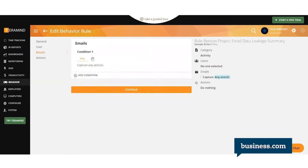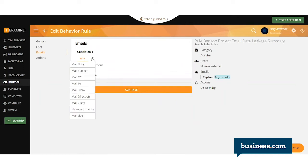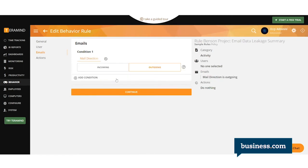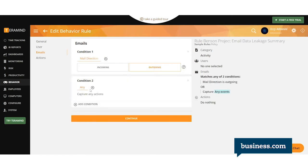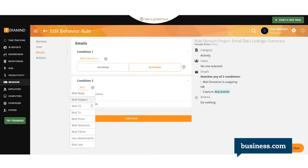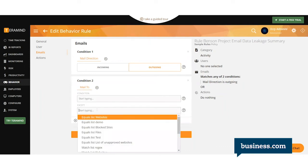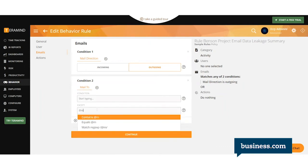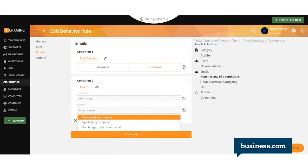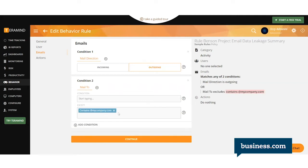Here's where you'll be able to really customize the rule. You can add a ton of different conditions to it. Here we'll say when the mail direction is outgoing. When the mail is going to, we'll say anybody except for people from my company, so when it's going outside the company.